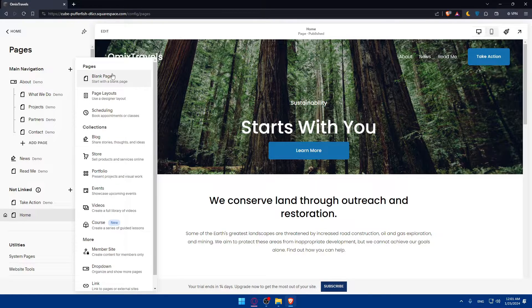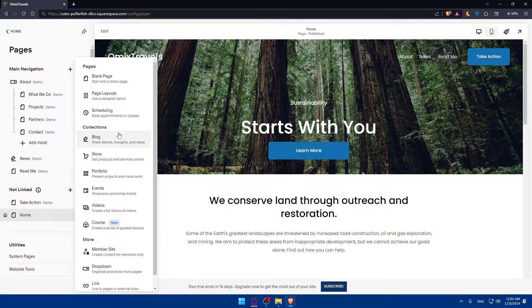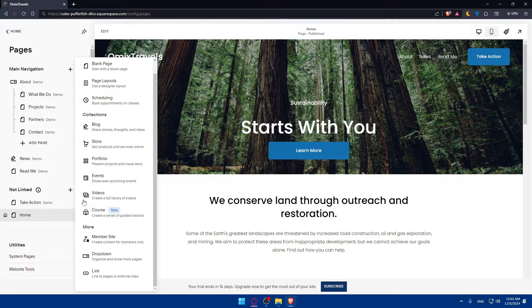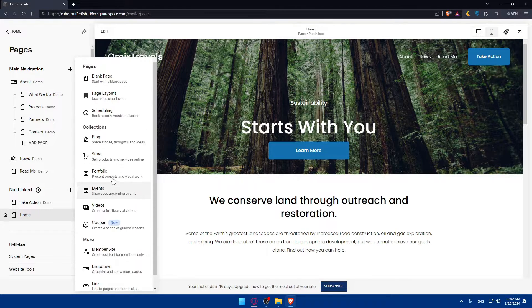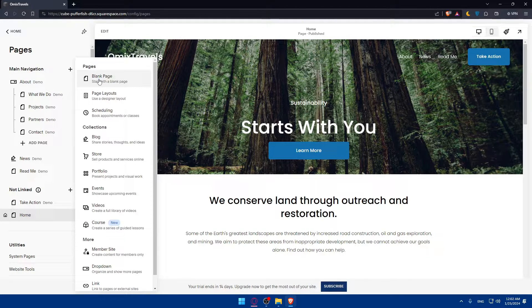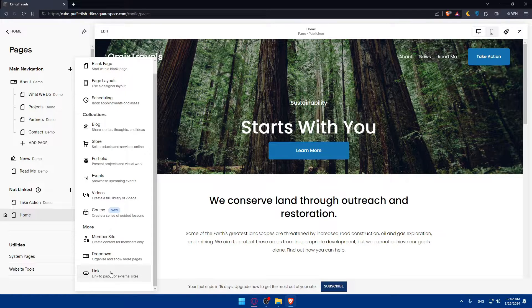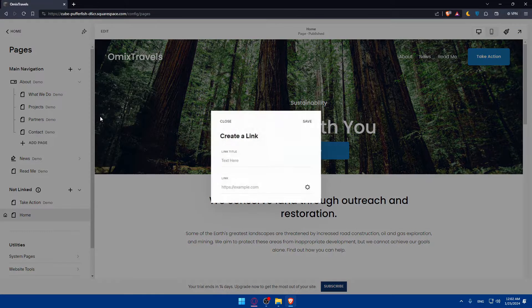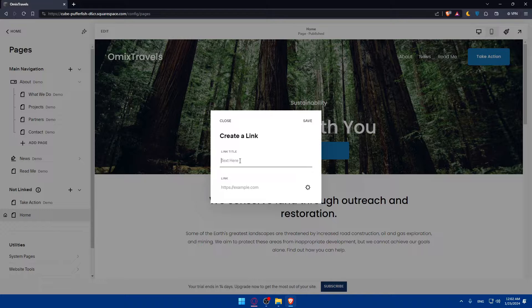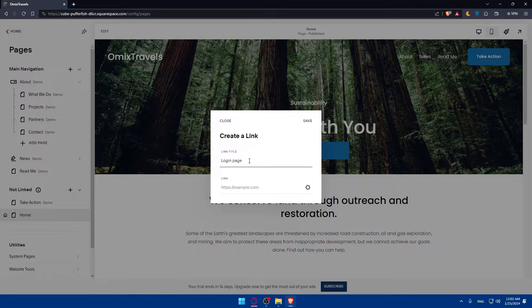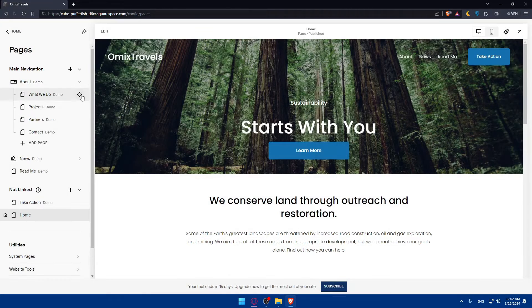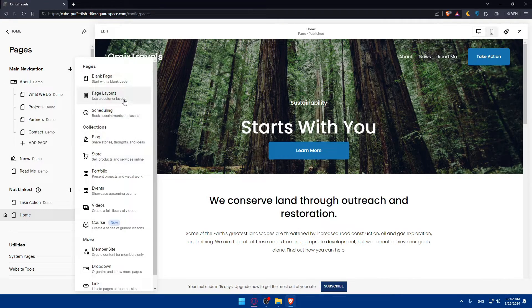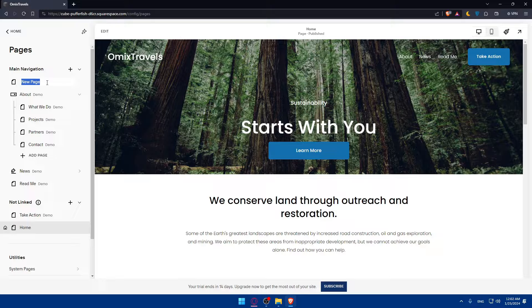Here you can choose the option of the page. It could be a blank page, page layout, scheduling, blog, store, portfolio, event, video, course, member sites, dropdown, or link. If you have a login page already done with a specific URL, use the link option and enter the link. I'll just name it login page. Now it should be created.